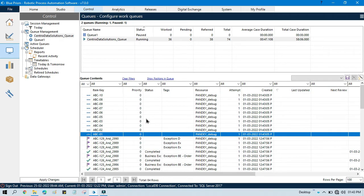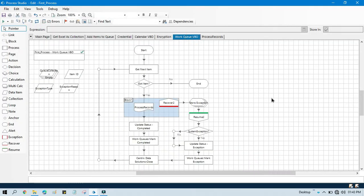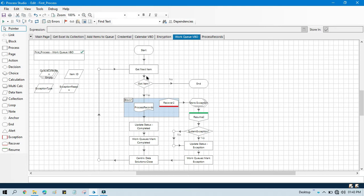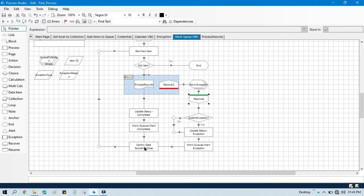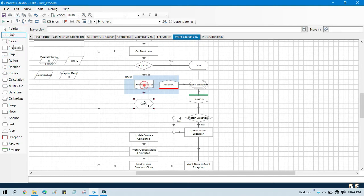Now I am going to show you how to update a value to the queue — how to set data to the queue. We will go to our Work Queue. To update the queue item value, first we need to get the next item one by one, and then at runtime we need to update it. We have this Get Next Item. After processing these records, I am going to calculate the total, so let me set that up.